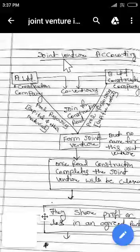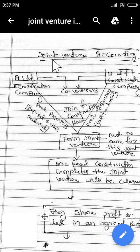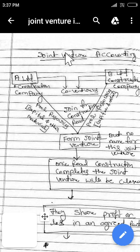Hi students, welcome to the second class of joint venture accounting. In the first class I explained the introduction about joint venture. Once again I will repeat the concept of joint venture so we can clearly understand it, and then we will move on to the accounting task or accounting procedure.